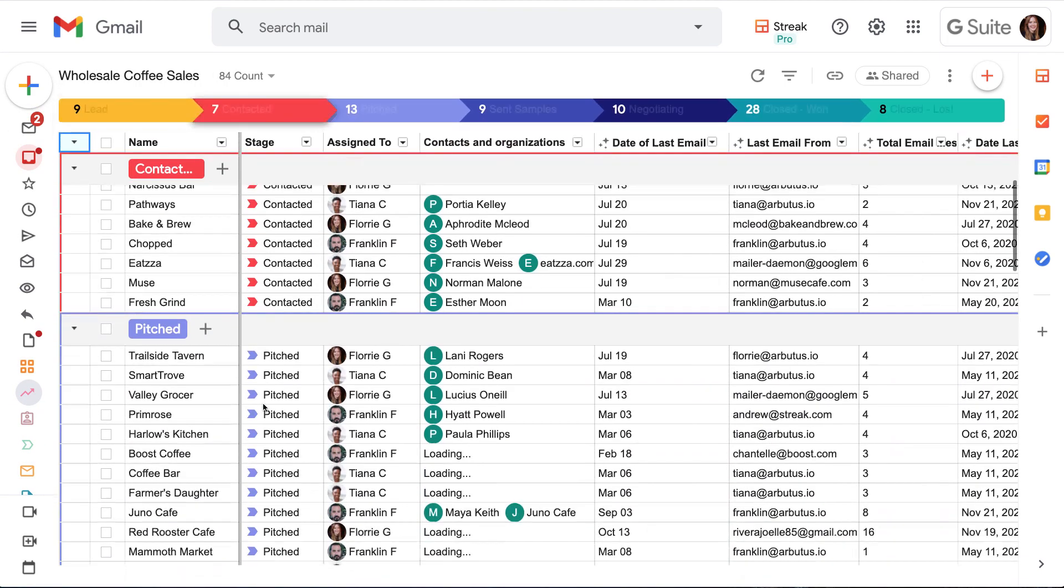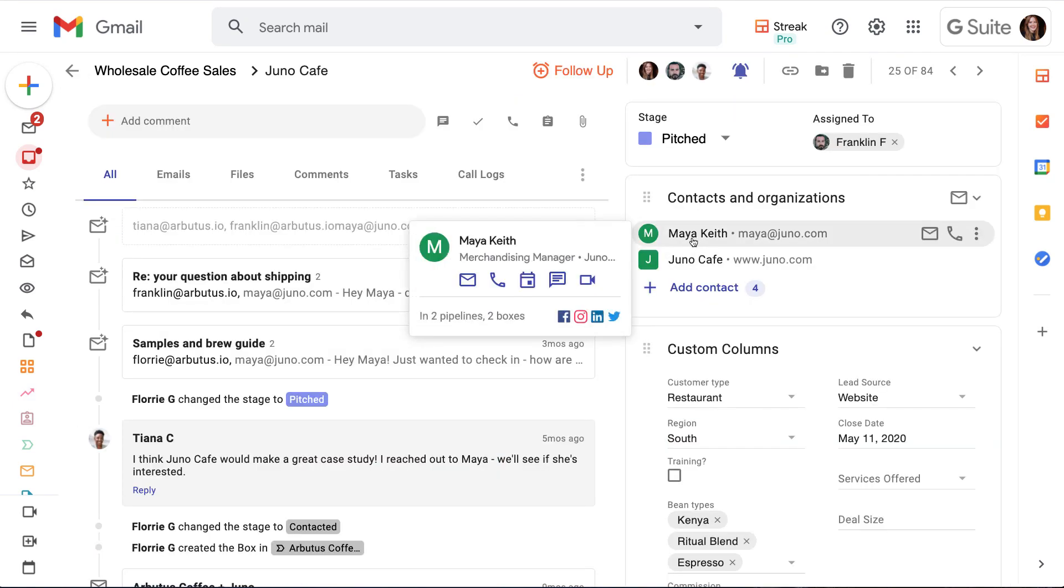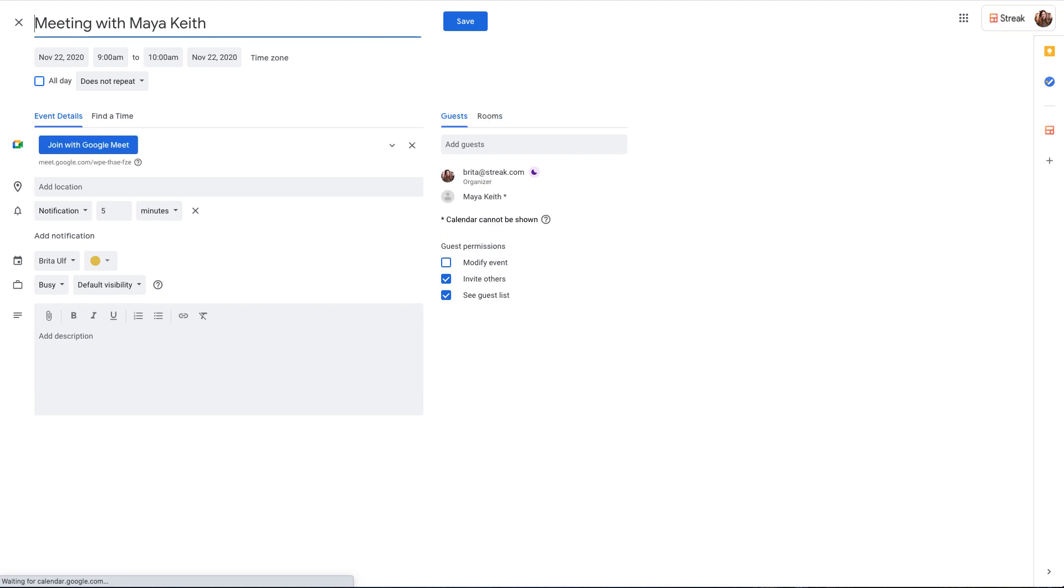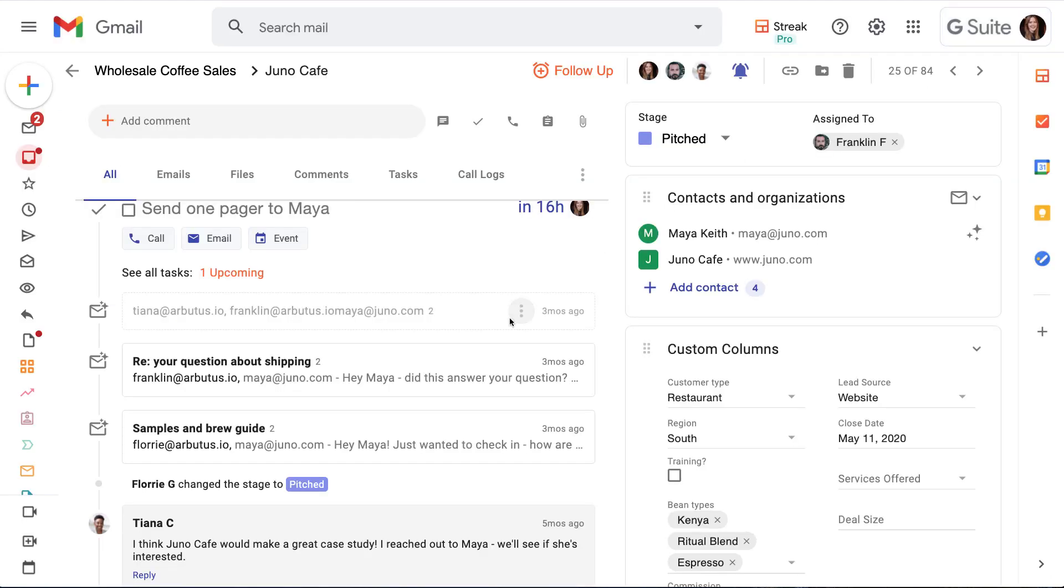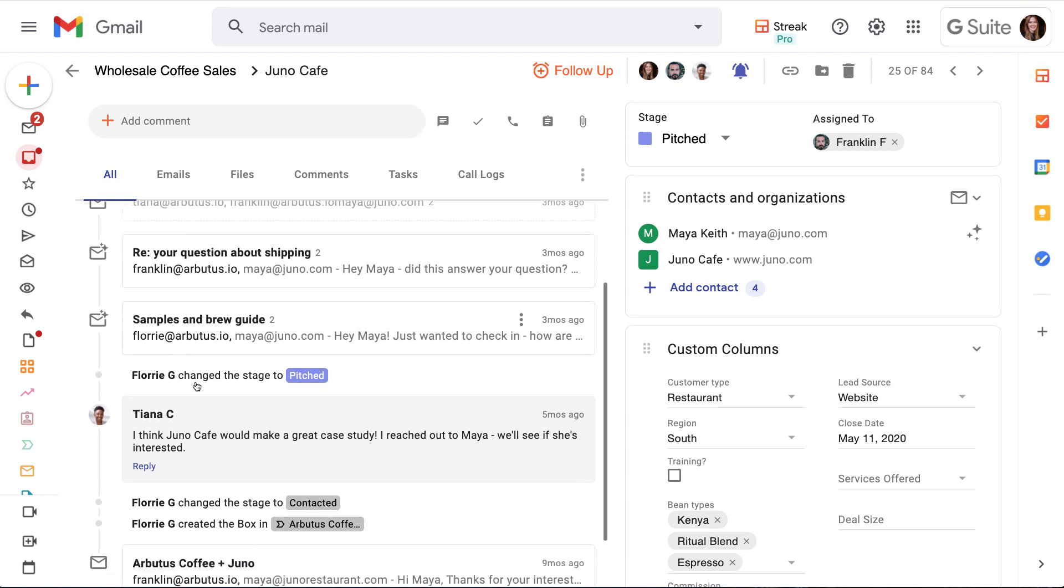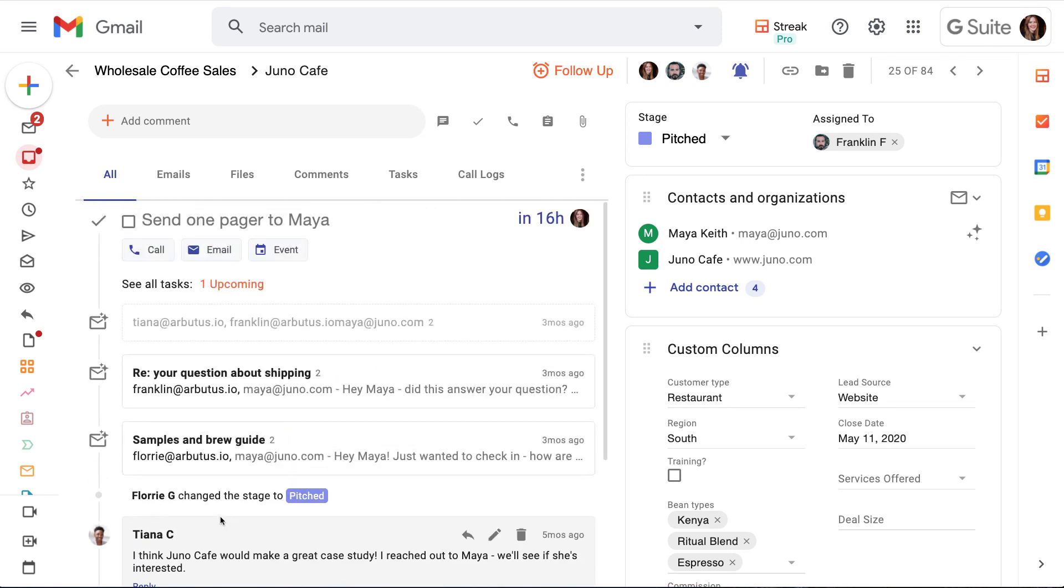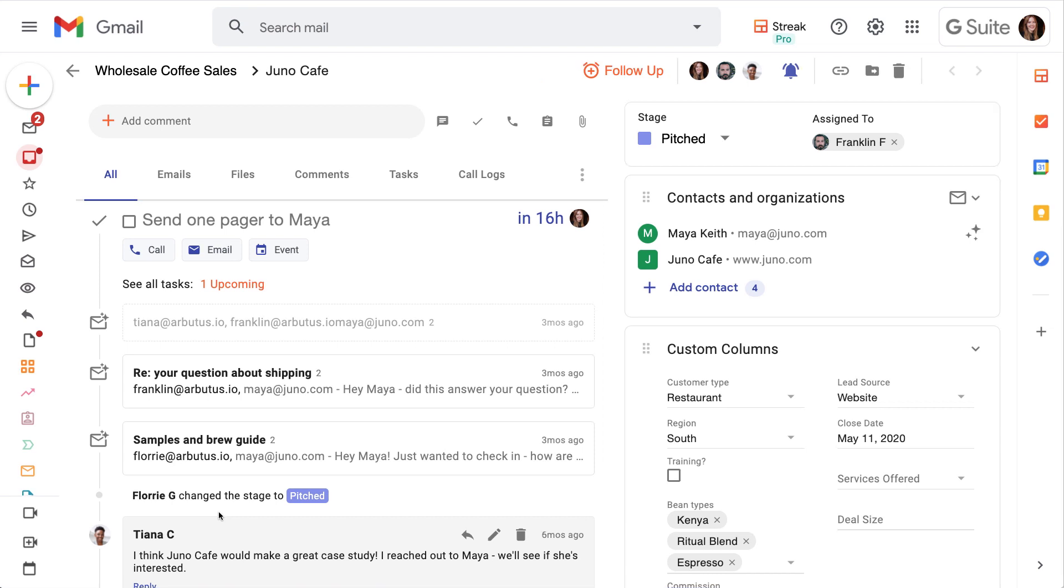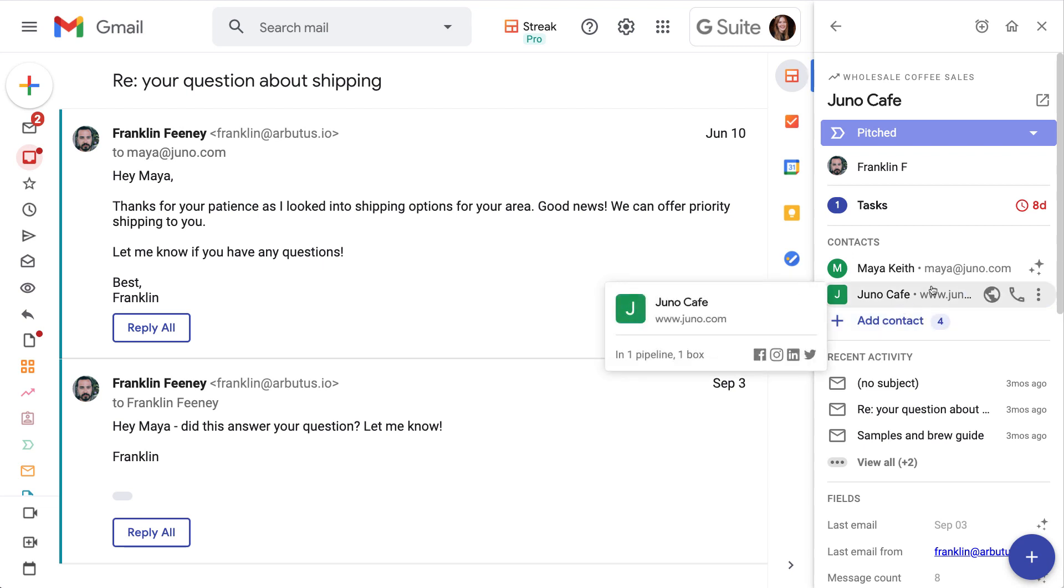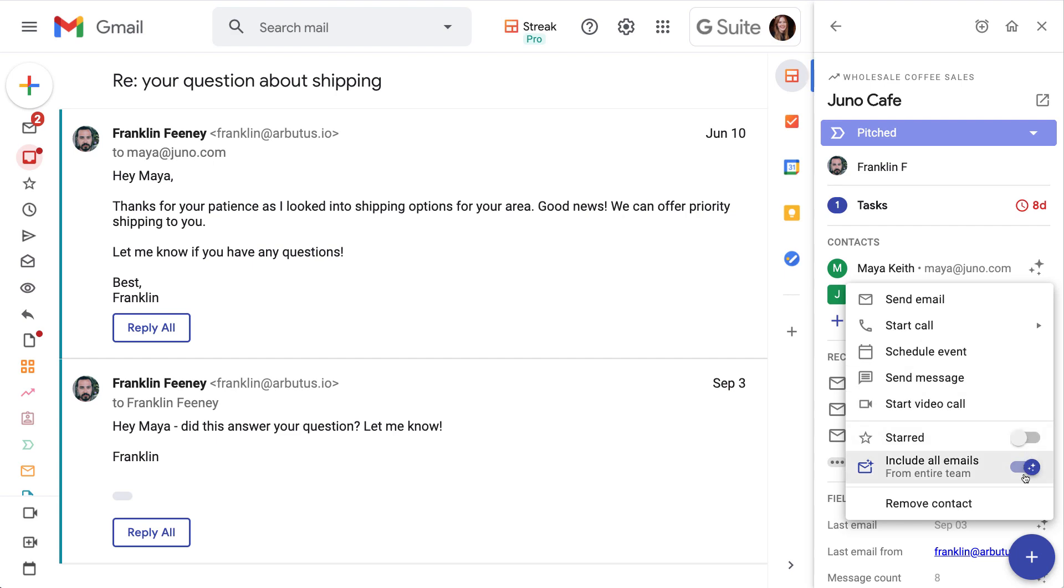Once we add a contact to a box, we'll have shortcuts to send them an email, start a conversation, or schedule a meeting. When we add a contact to a box, we'll have the option to pull in all of their emails with our team, which we saw in their contact page. Having the information in the box lets us really focus in to understand the details and context of any opportunity in our pipelines. In the next lesson, we'll show you how to add contacts and organizations to your boxes, pull in all of their emails with our team, and even set it up so future emails get added automatically.